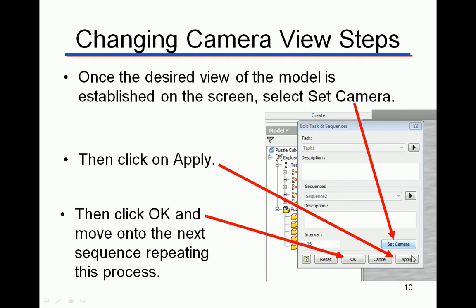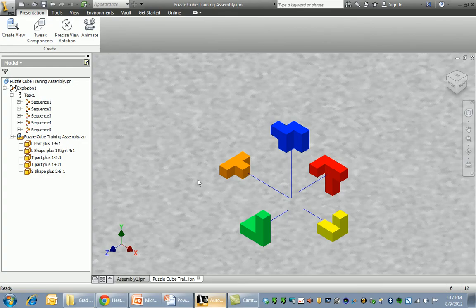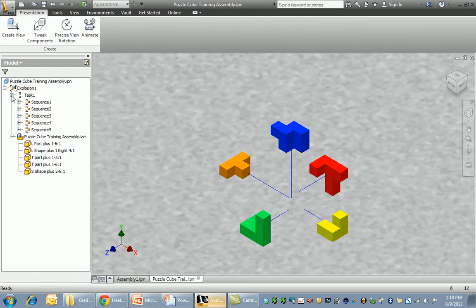Once you use those tools and get the model set to the camera view you want, after you click Set Camera the Apply button actually darkens and you can click on it, then click OK. Now I'm going to tab over to my puzzle cube. I already had it set on Sequence View — normally it comes up with Model View, but you can toggle through. Click on Sequence View, then click the plus to expand the tasks.